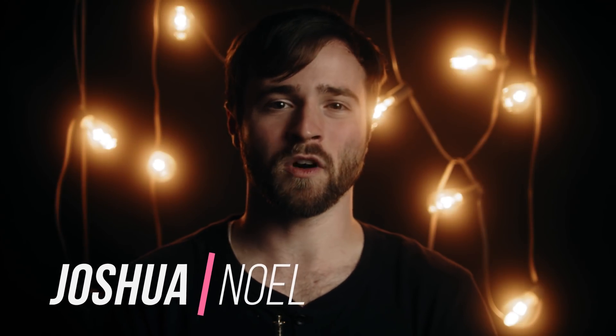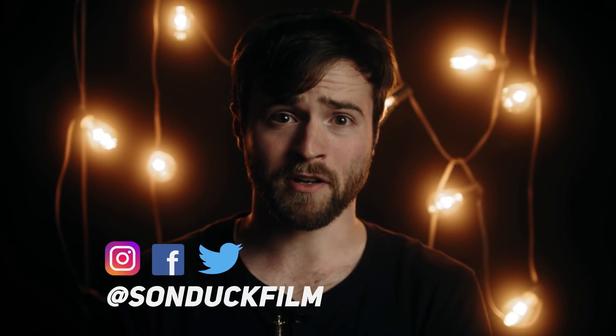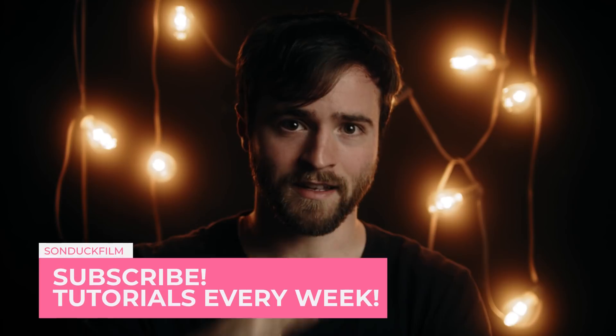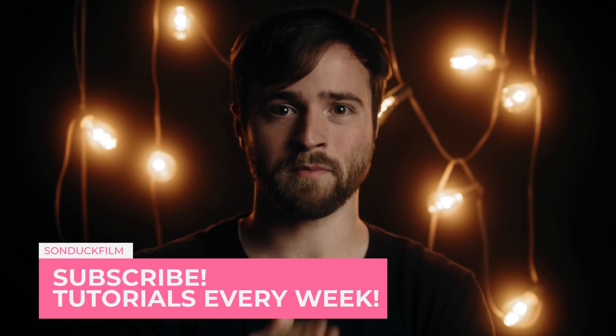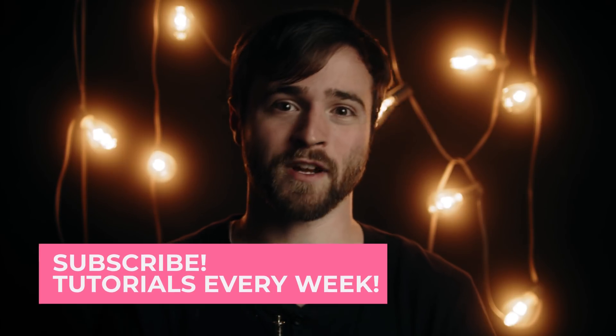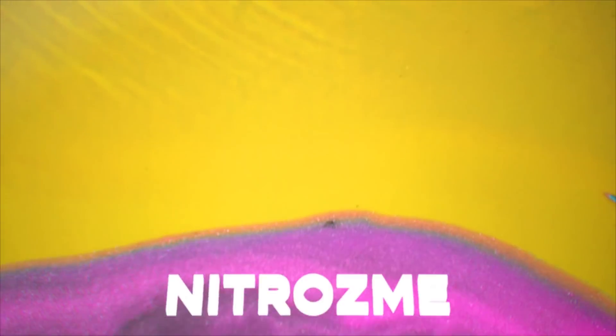Hey, what's going on, Internet? This is Josh Noel from Sunduck Film. The one thing that I extremely dislike about Adobe Premiere is creating title animations. I never animate titles in Adobe Premiere. I actually don't do any motion graphic work in Adobe Premiere.